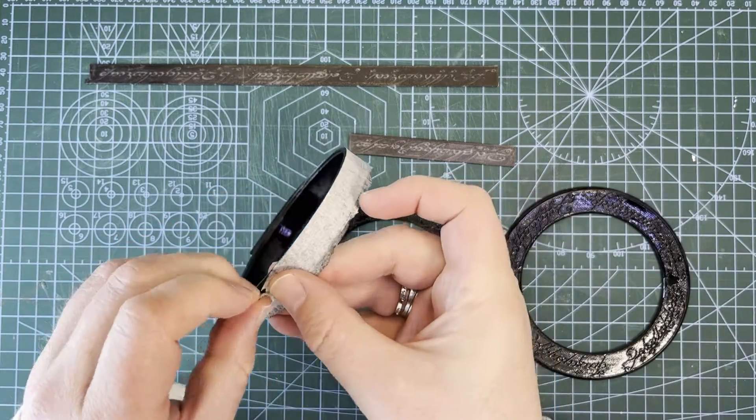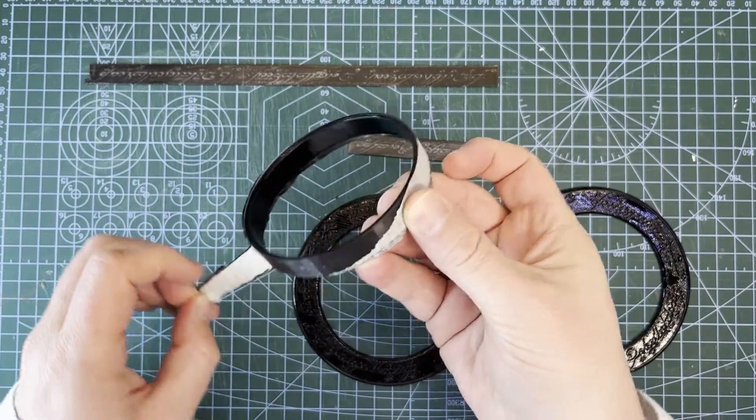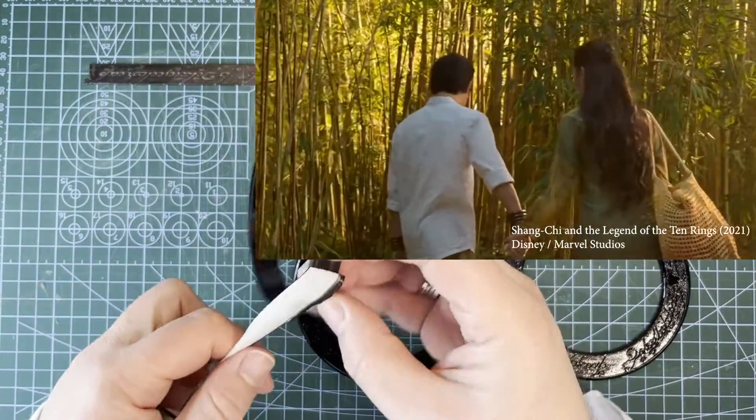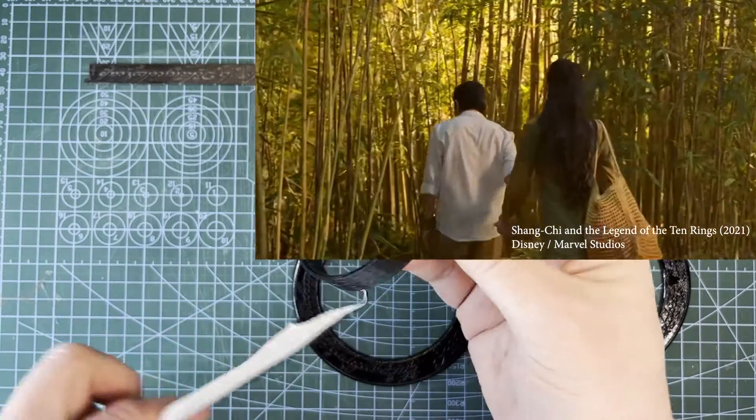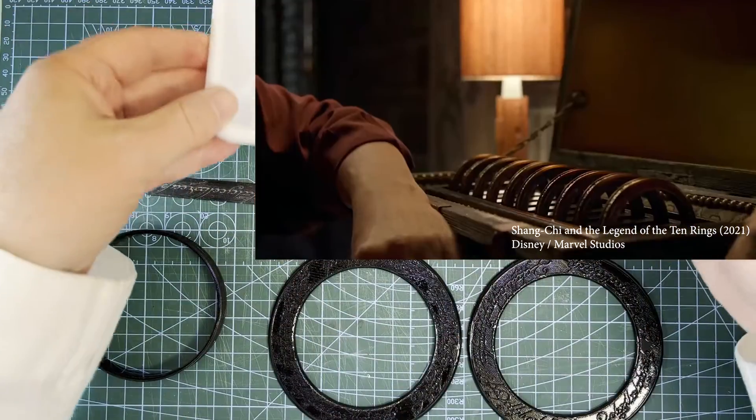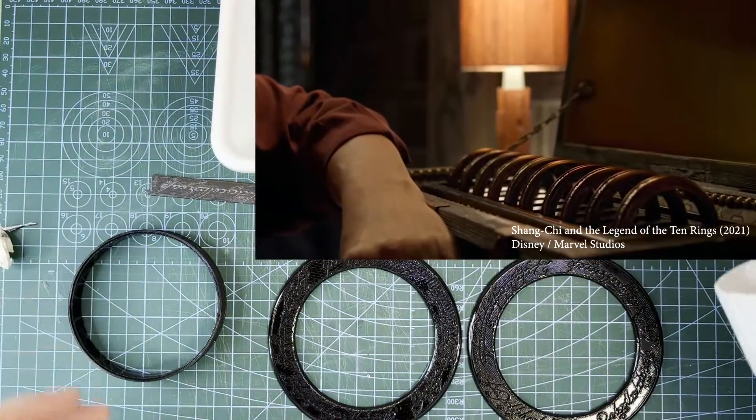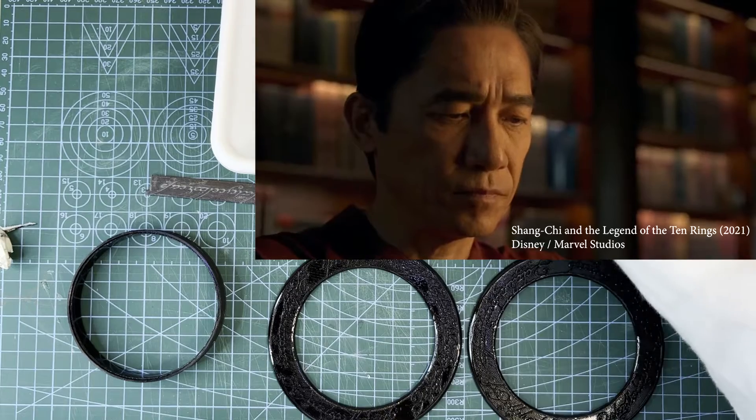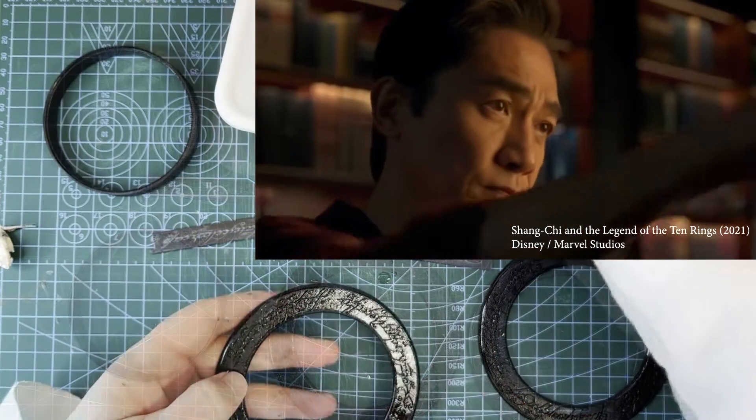He temporarily finds something more valuable than power in the love of Yingli and the raising of a family. The power of the rings are incompatible with this love, so he puts them away.